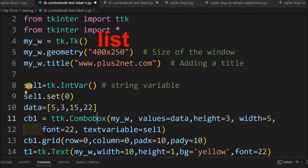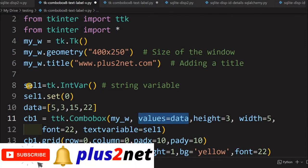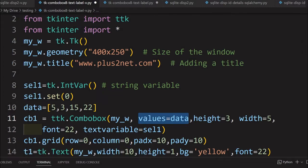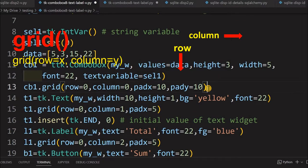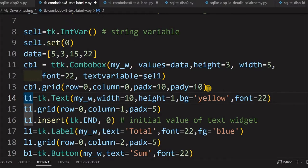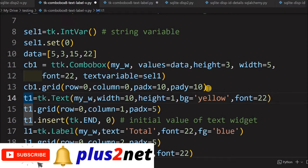This data is a list — these are the options of the combo box. Here you can see the values equal to data, meaning the choices given to the user are 5, 3, 15, 22. These are the choices that will be given, but the user can select one or enter their own data — that is the advantage of a combo box. We have placed it in a grid, and here is a text entry. The question asked was about a text widget, but I feel it is better to use an entry for single-line numeric input, though it is up to you.